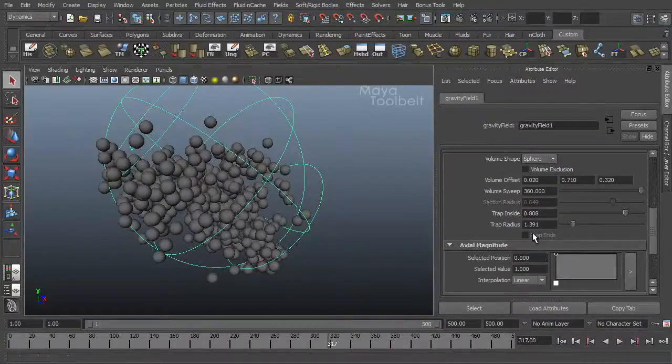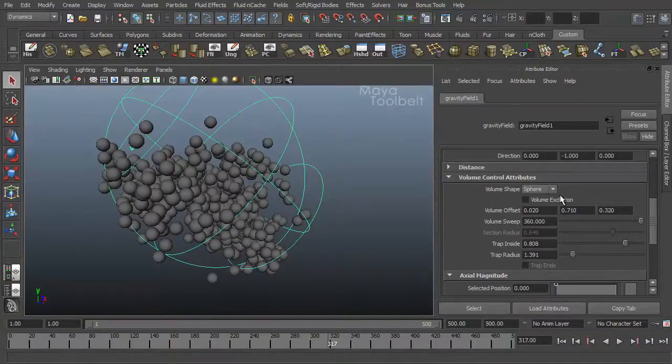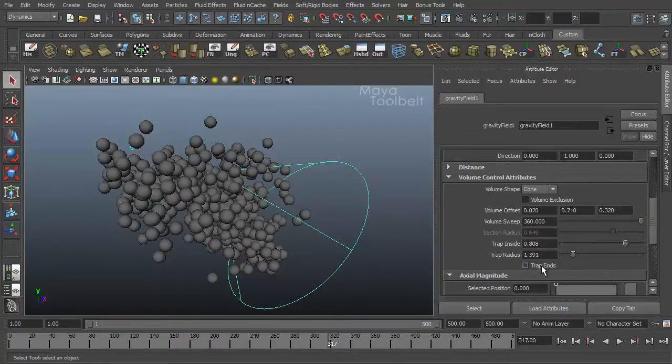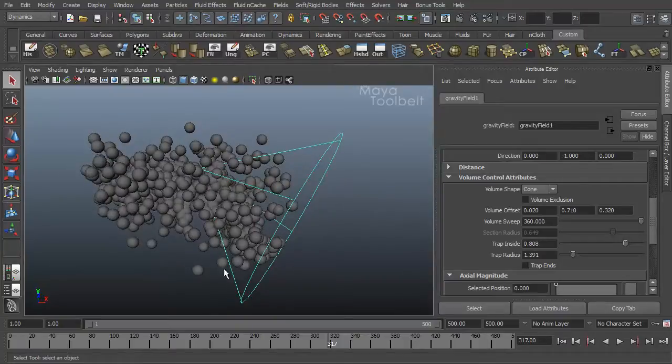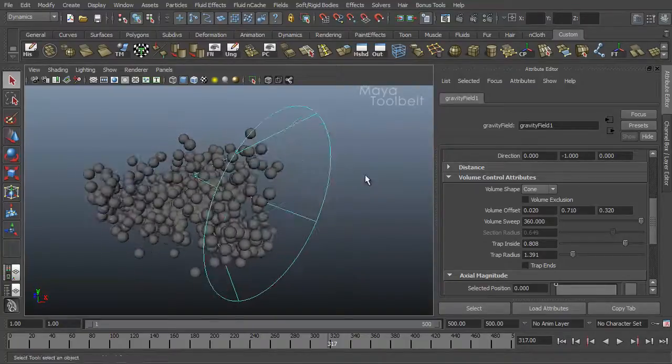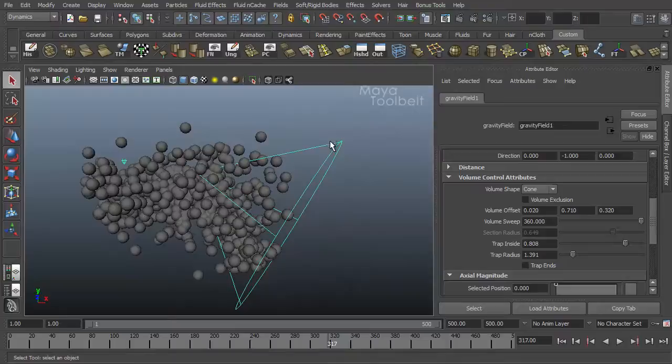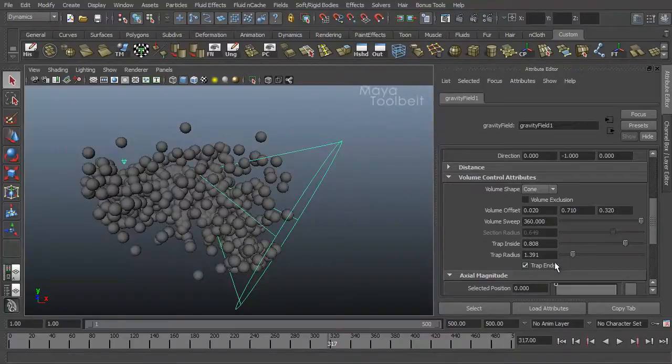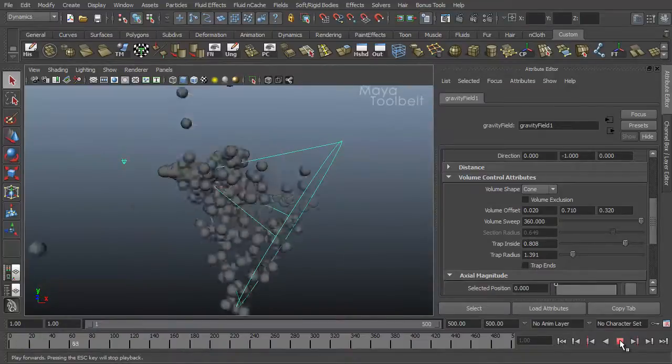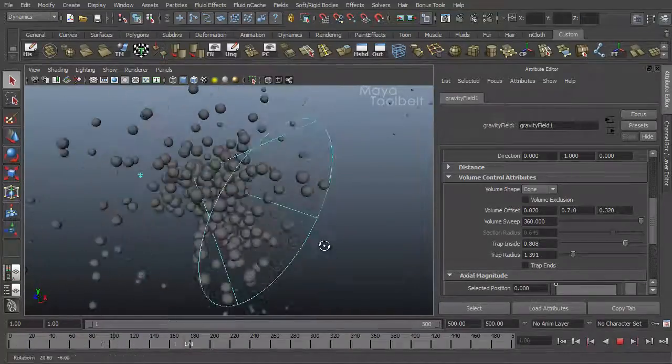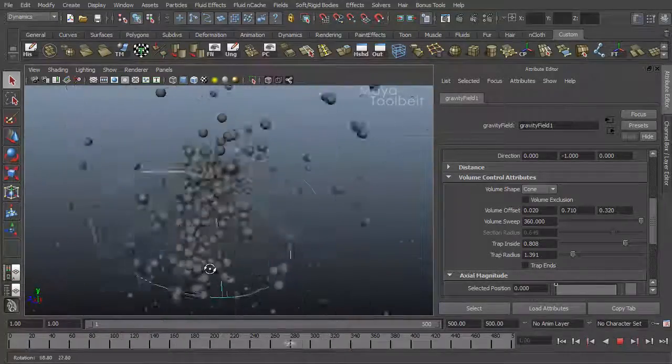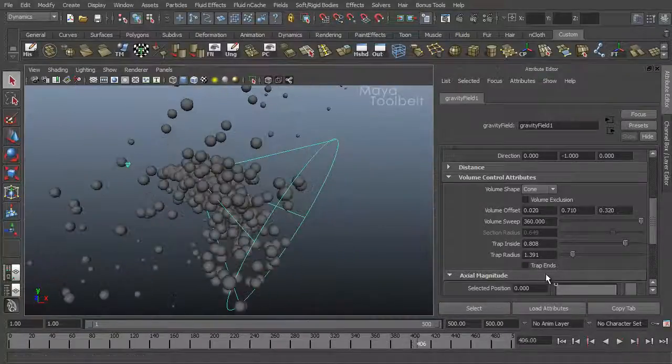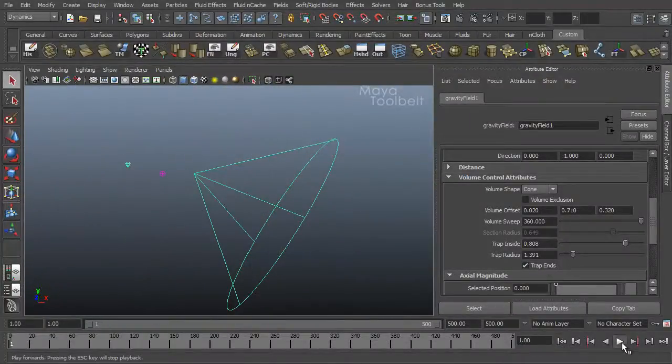Below that we have a checkbox for trap ends, which is grayed out. And that's because of the type of volume we're using. If you change it back to a cone for example, trap ends becomes available. Because the shape of this volume has an end cap as opposed to a sphere which is just a continual sphere shape. Let's uncheck it first and hit play. So you can see our particles are bouncing inside the volume and then being flung out into space. Let's turn on trap ends and see if that helps any.